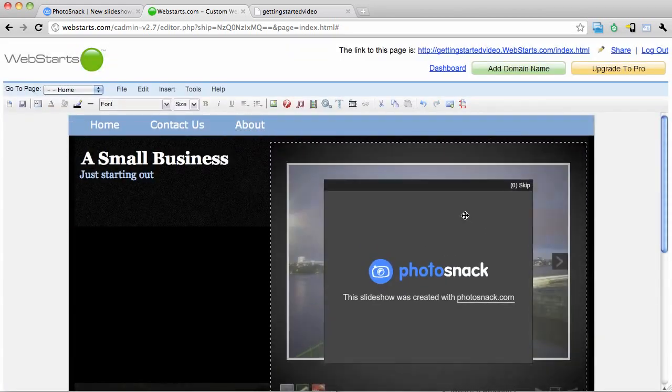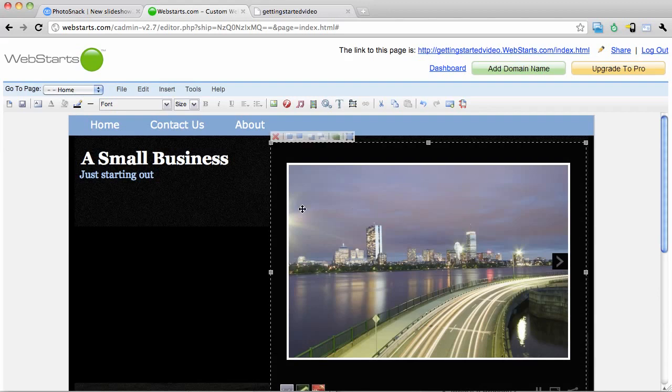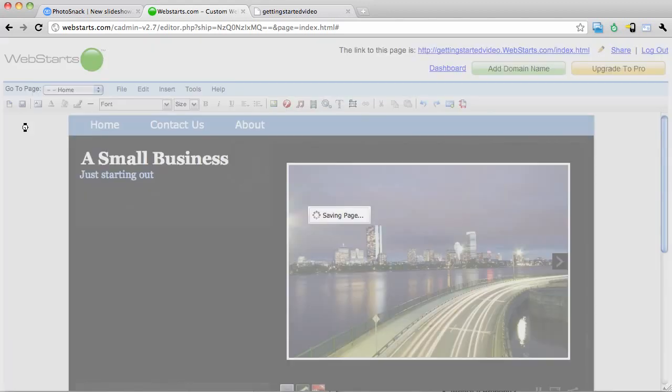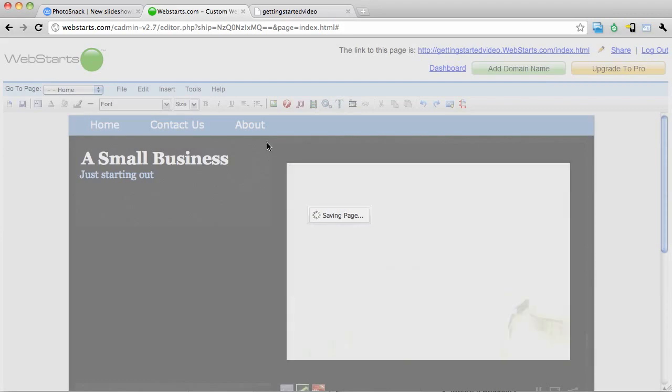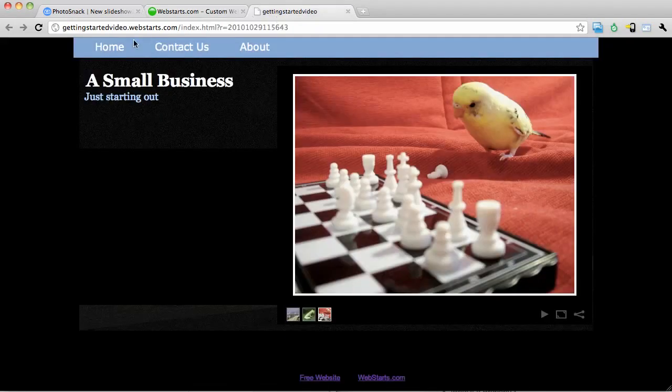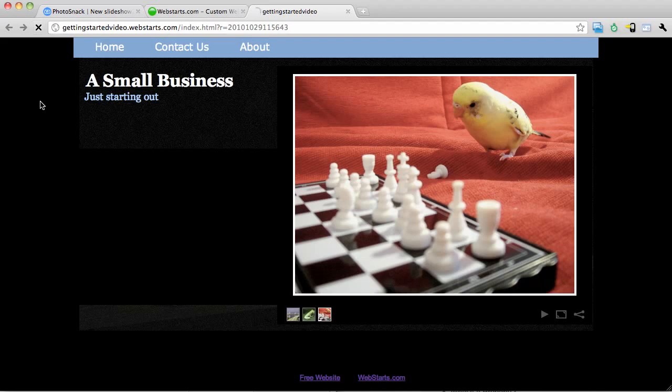I can now drag and drop that slideshow exactly where I would like it to appear on any page. I save my page, and now let's take a look at the finished product.